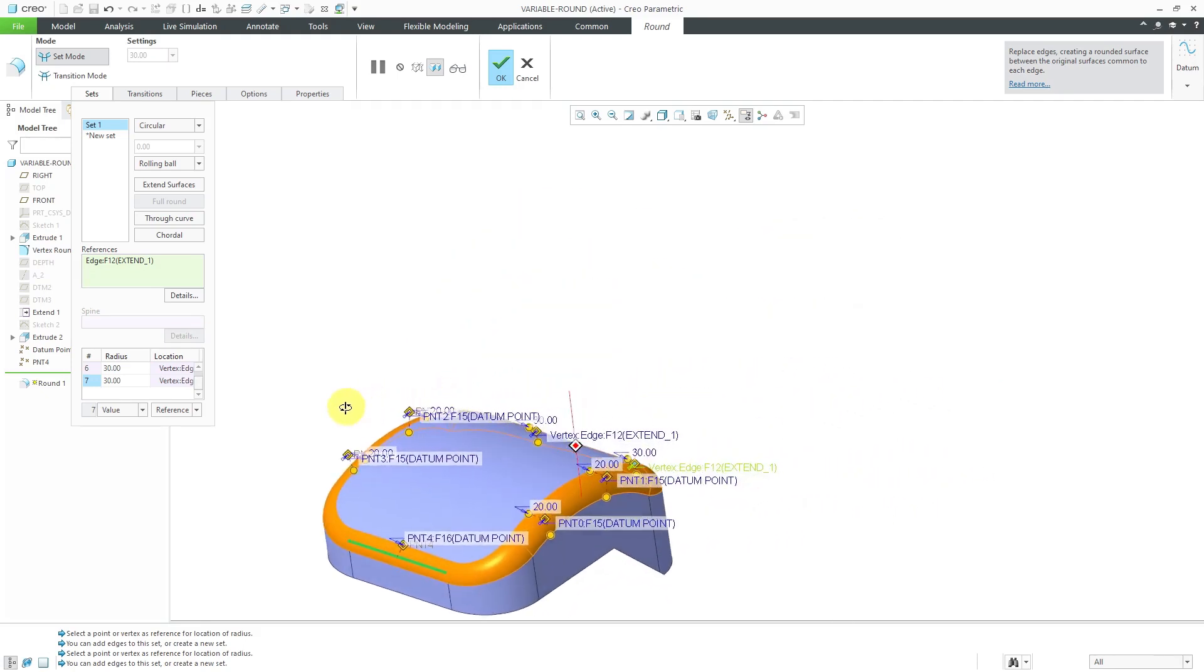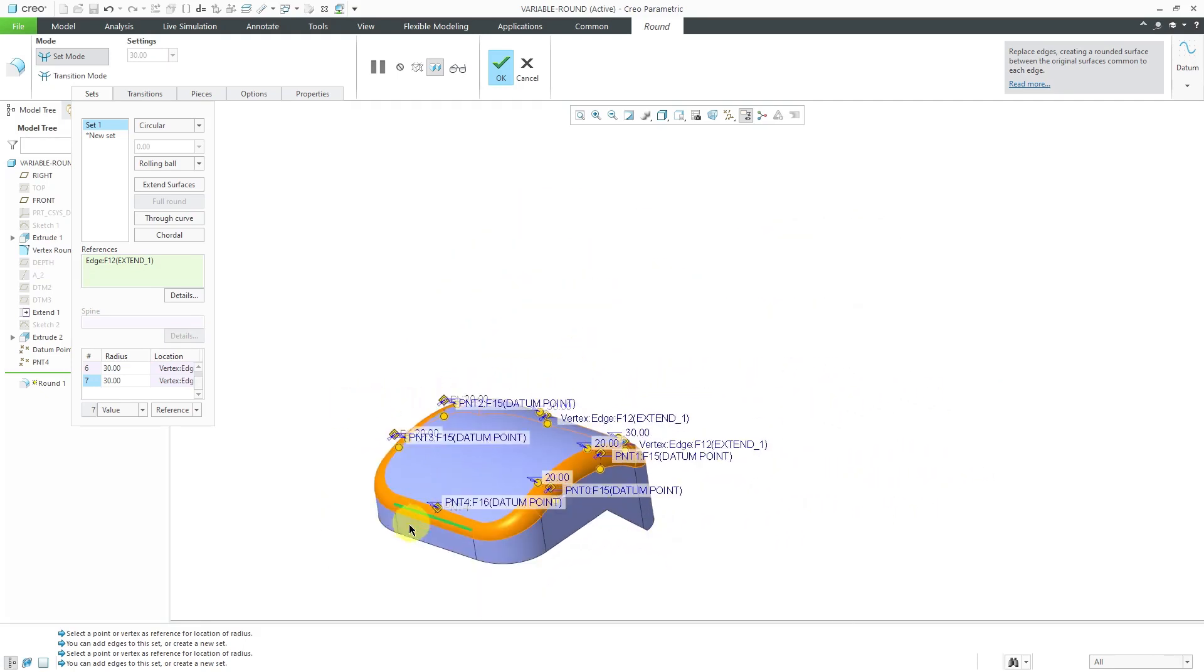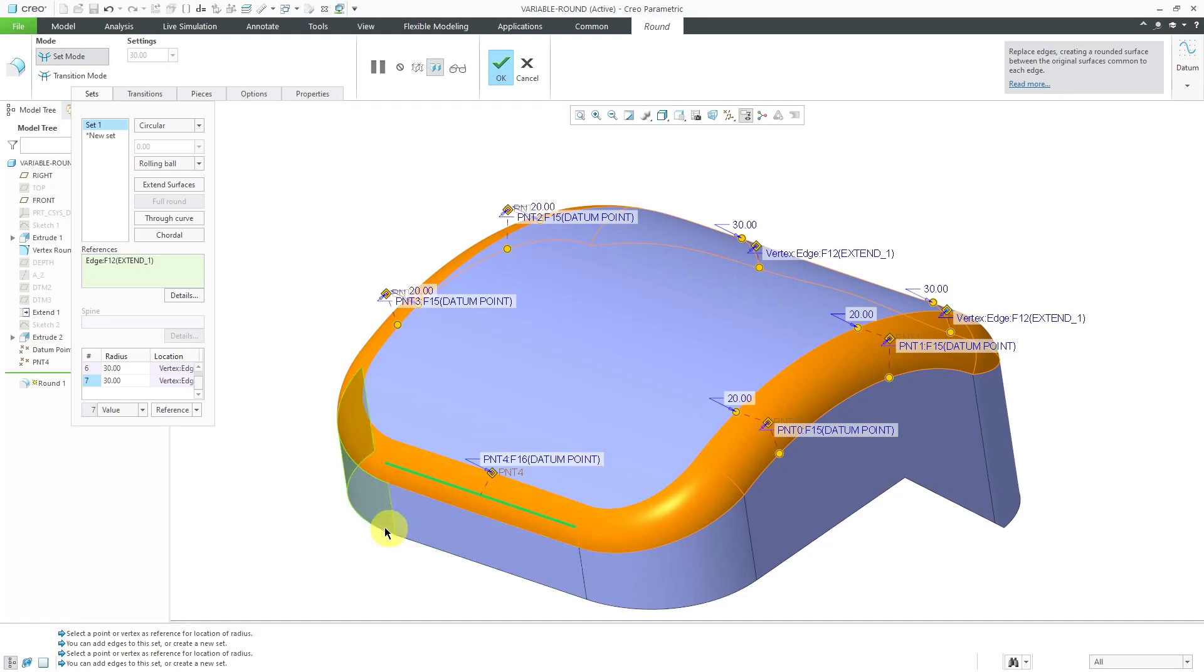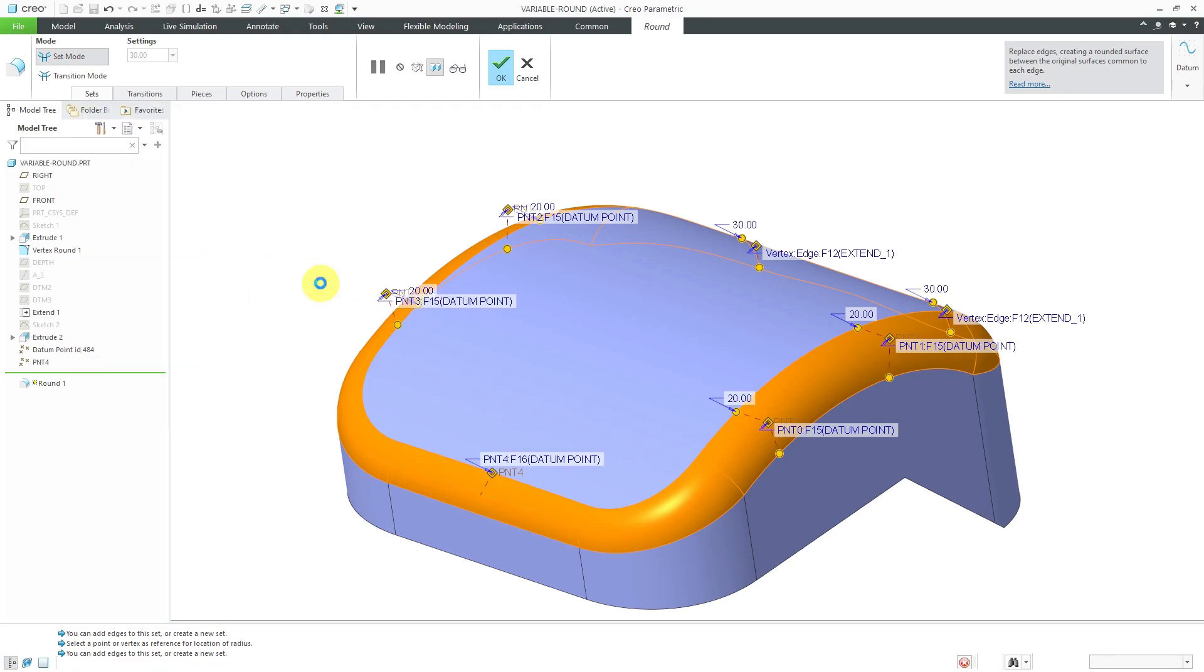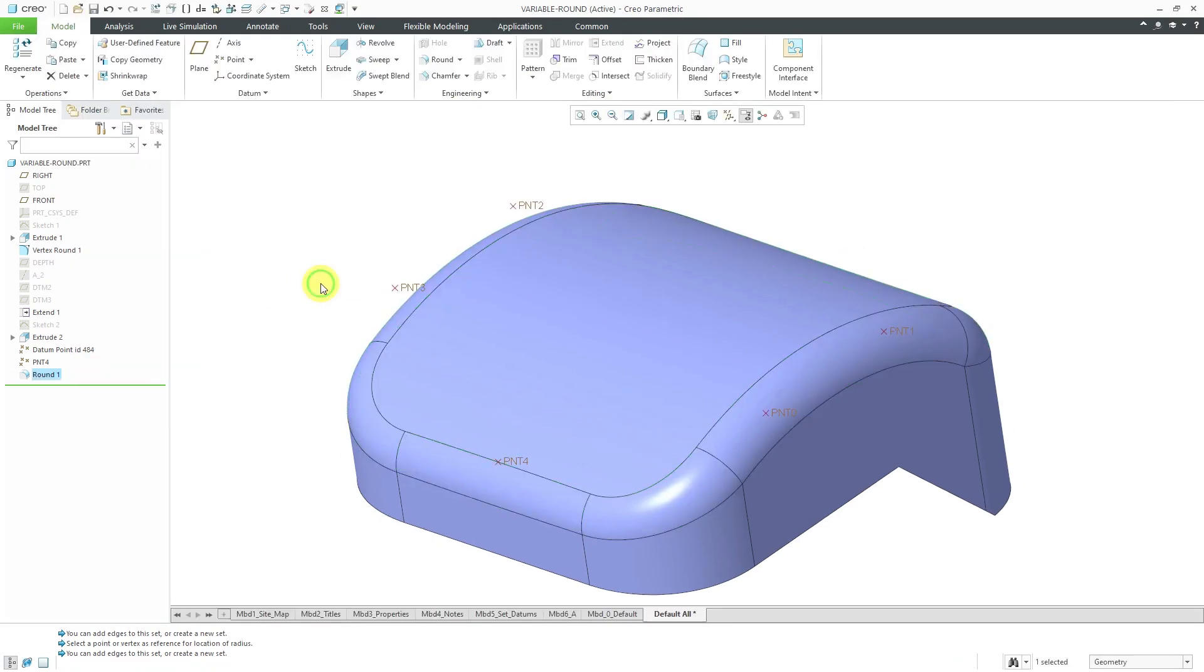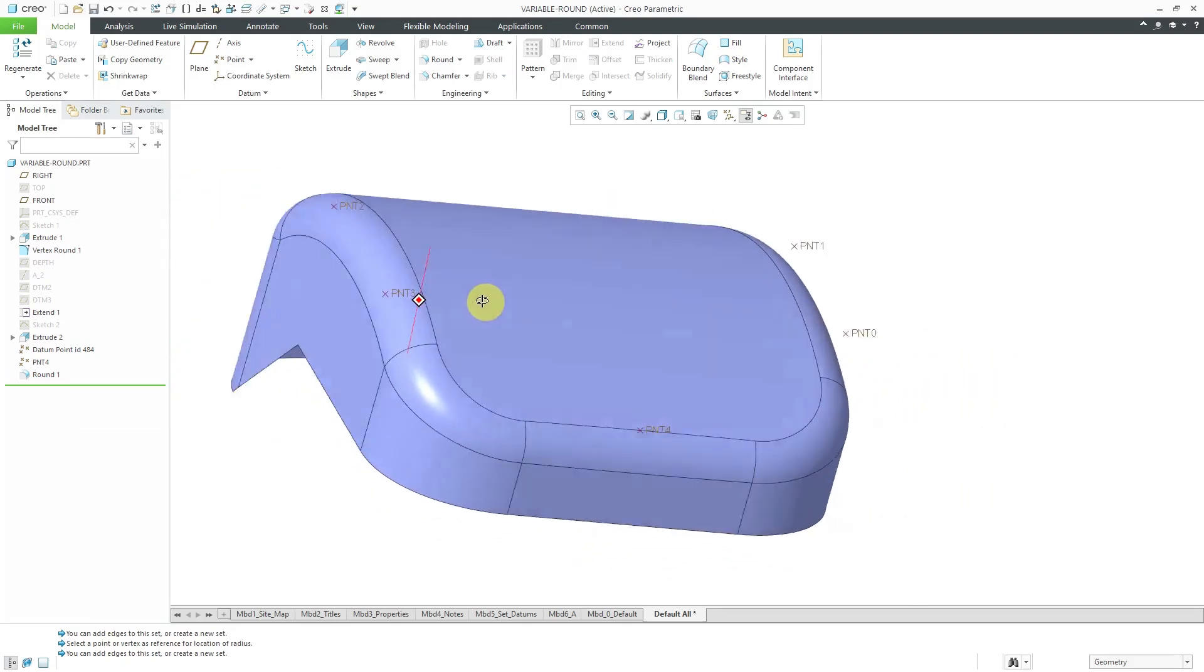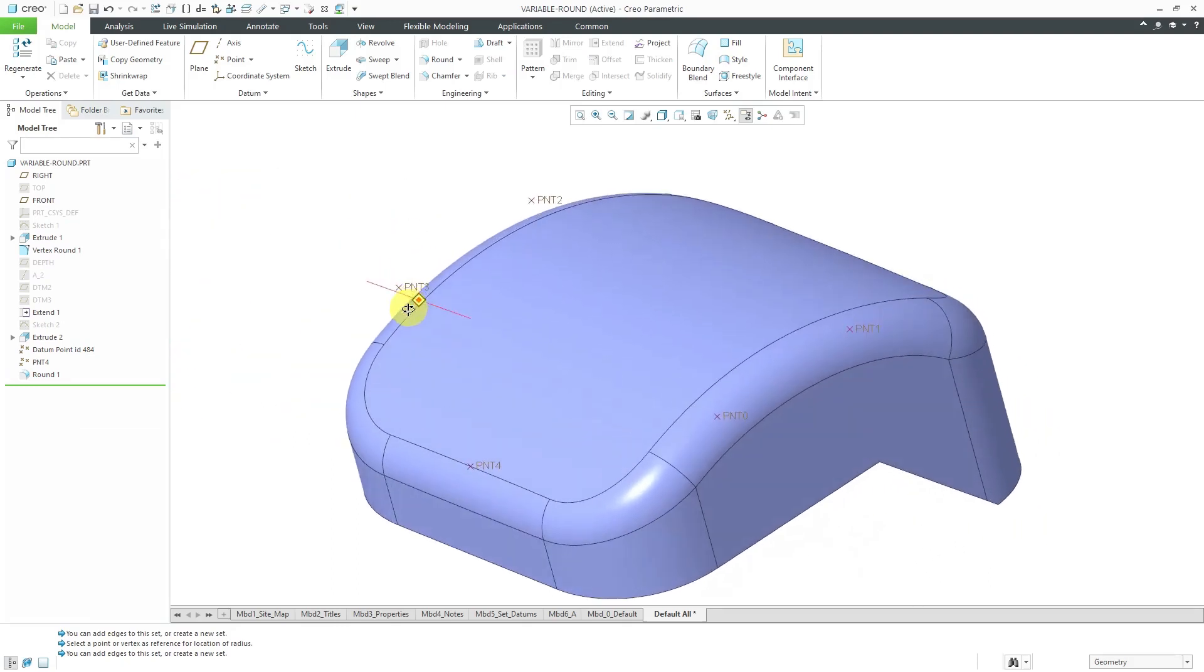In this way, we have the variable radius round created. In this particular case, I have seven different handles. When I'm happy, I can hit the check mark or the middle mouse button. There is my variable radius round created in the part.